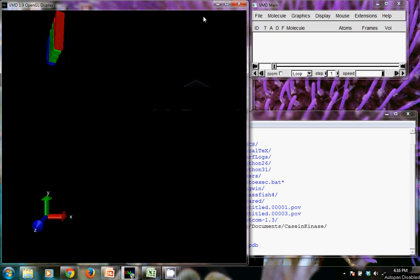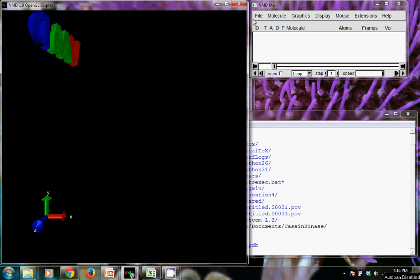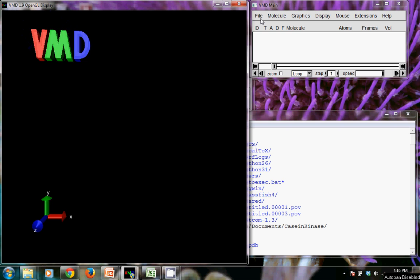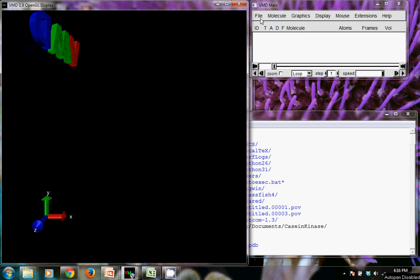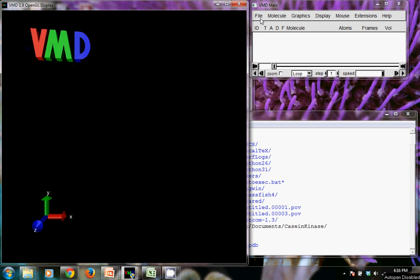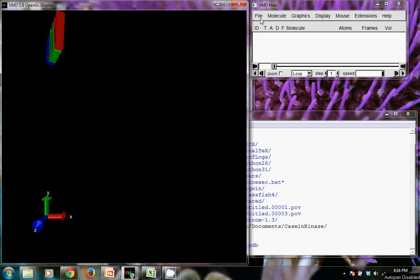All right, so the next step that we want to do is create what's called a protein structure file that will have an extension of .psf. What it does is it tells NAMD about charges and ionization states.